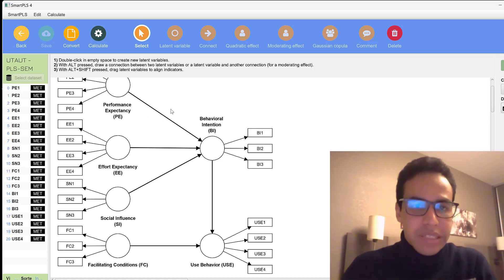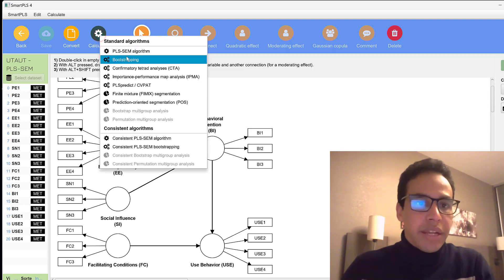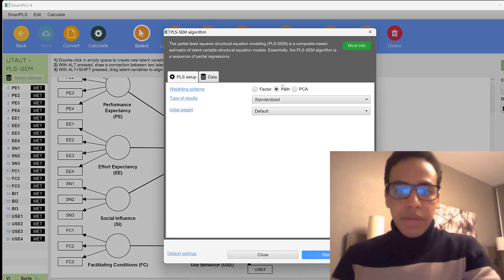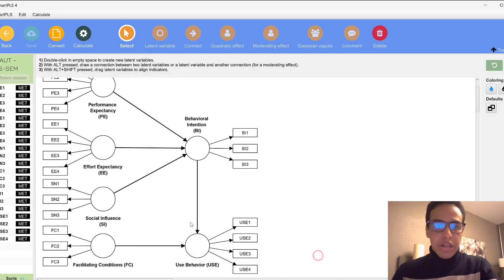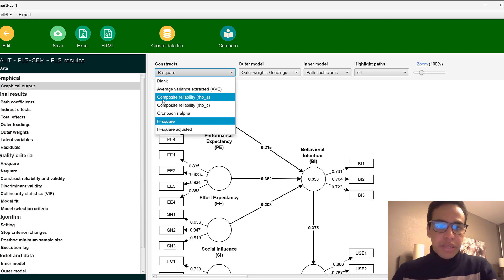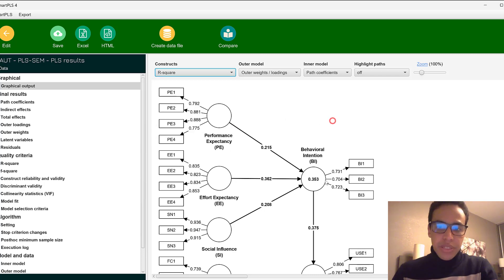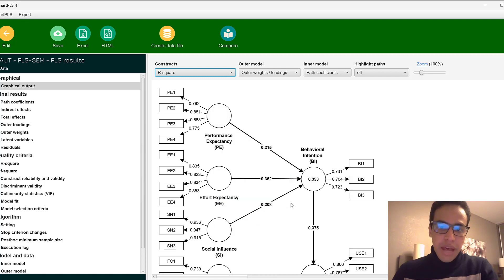Here we go to Calculate, then PLS Algorithm, and run the model keeping everything at default and clicking Start Calculating. You can see the R-square, average variance extracted, composite reliability, Cronbach's alpha, and more. The R-square tells us to what extent the predictors have impact on the outcome variable.